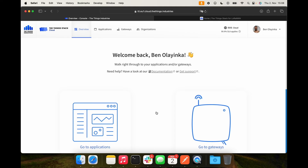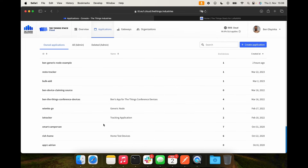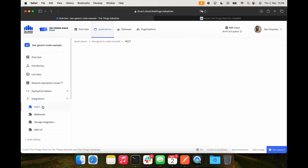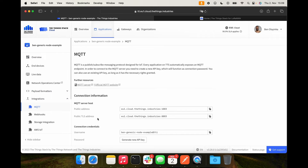In the ThingStack, go to Applications and choose the application you want to access. In the application dashboard, click Integrations and choose MQTT. Here you can see the MQTT server, topic, username, and you can generate an API key as a password.